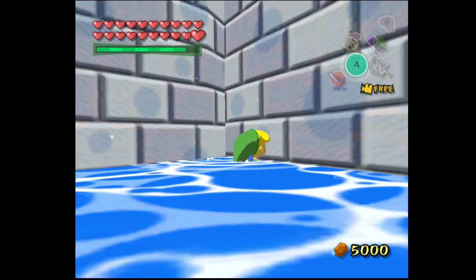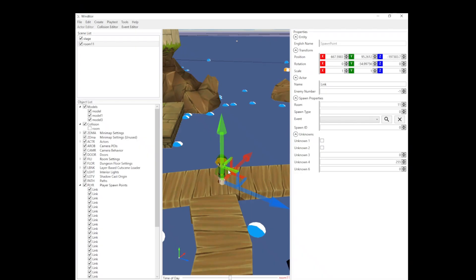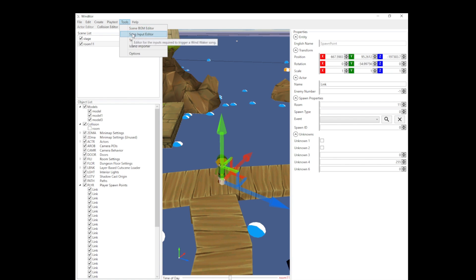Okay, so let's get started. To do this, we need to go to Tools and then head to the Song Input Editor to change it.